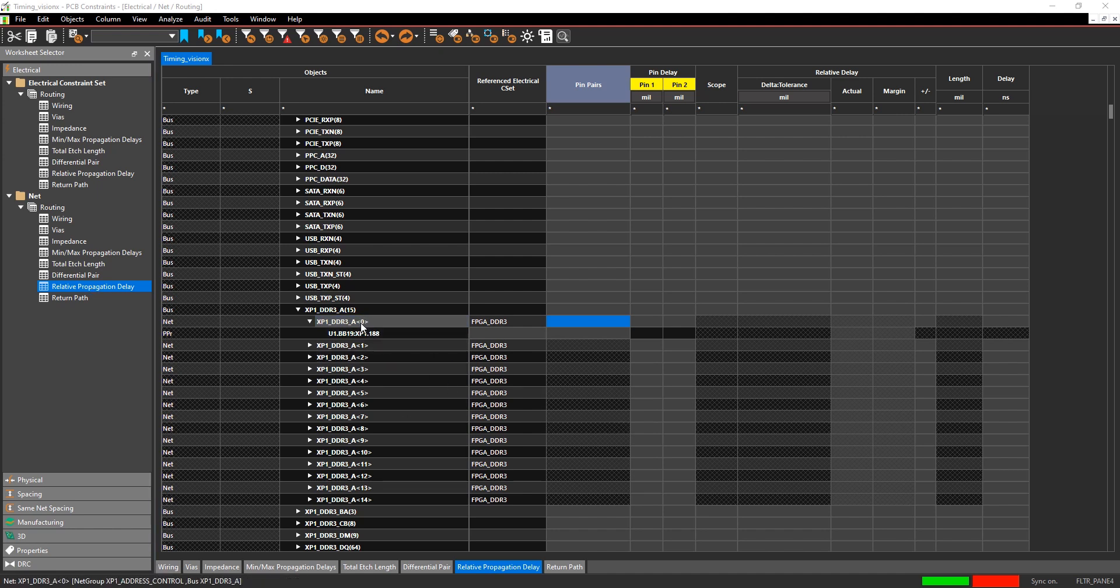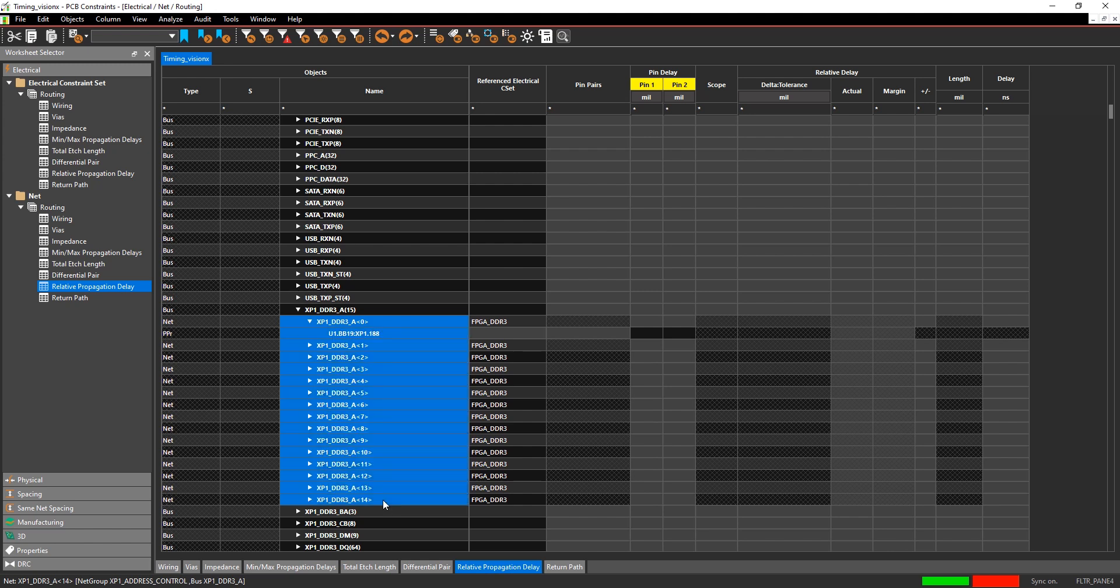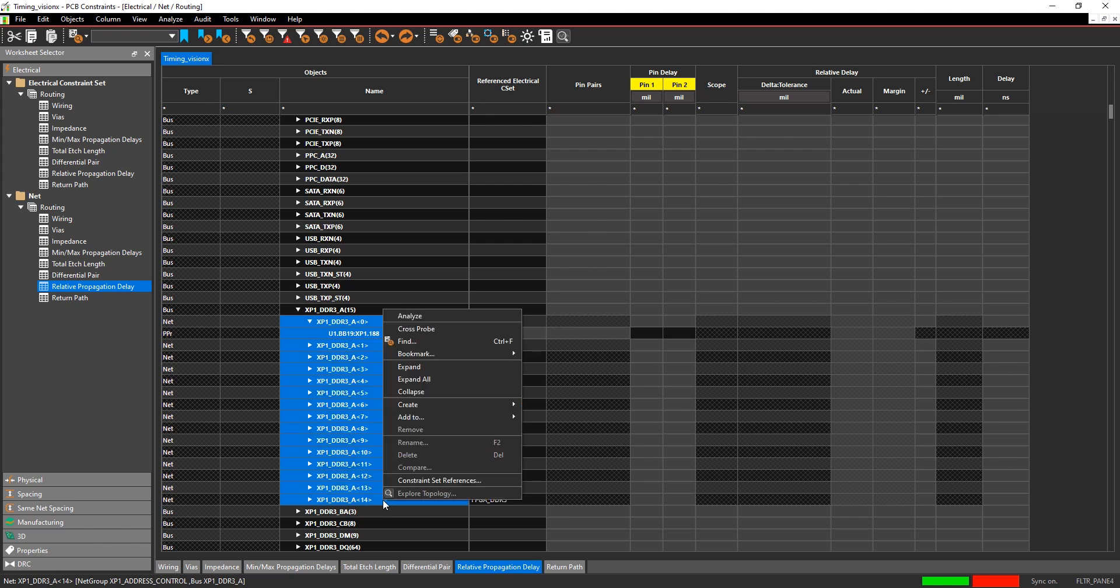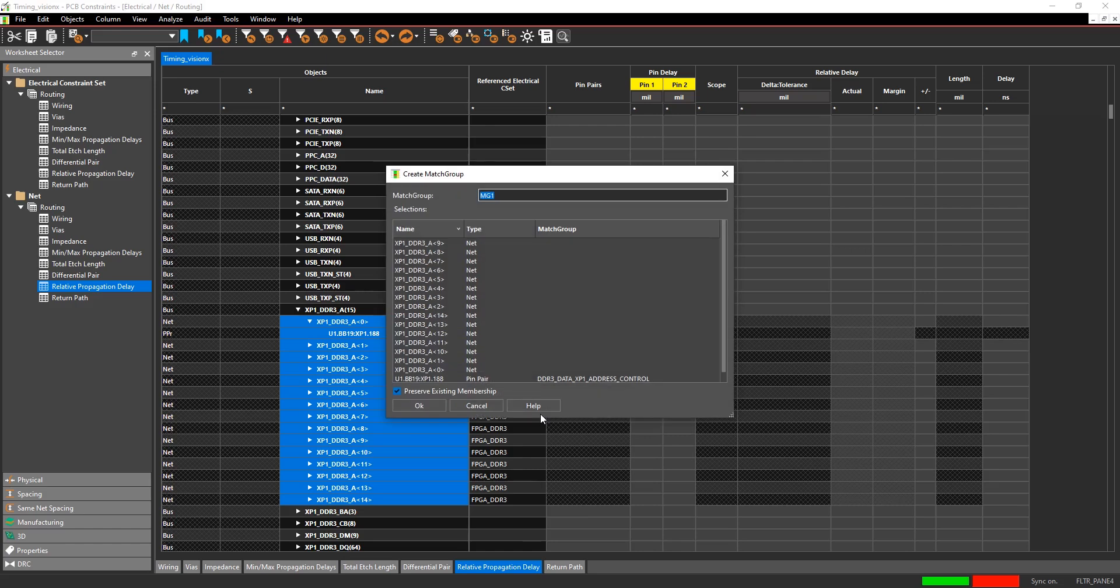Then you can select all the nets that you need to have in your match group. I'm going to select the first net, hold down my shift key, and select the last net. Then from your right mouse button, choose create match group.